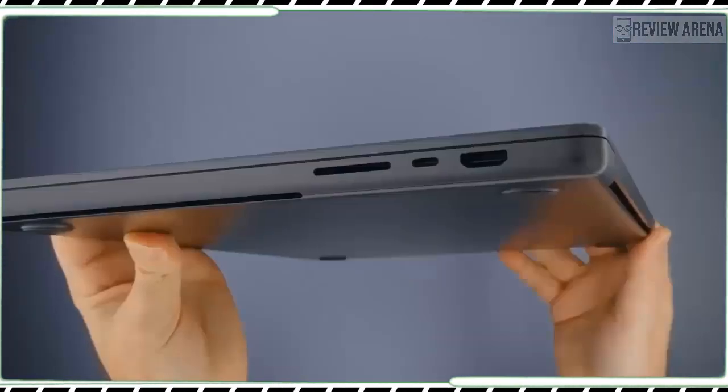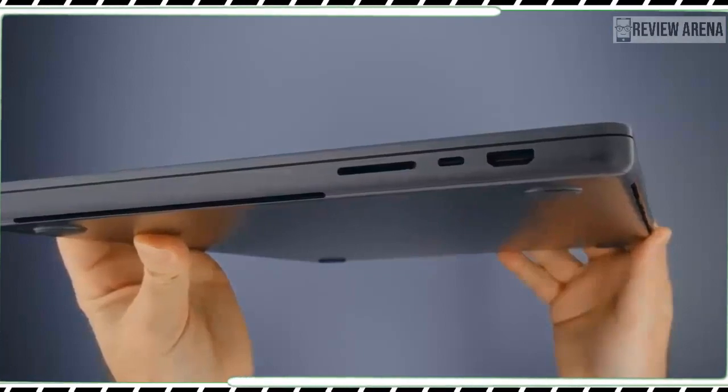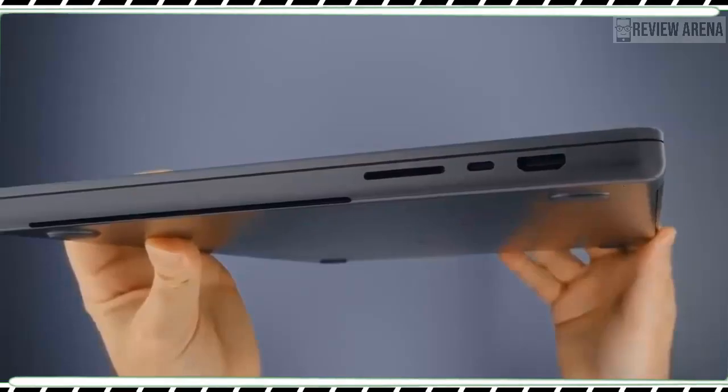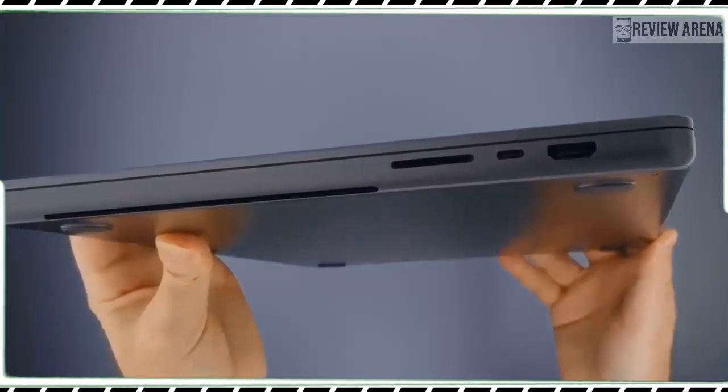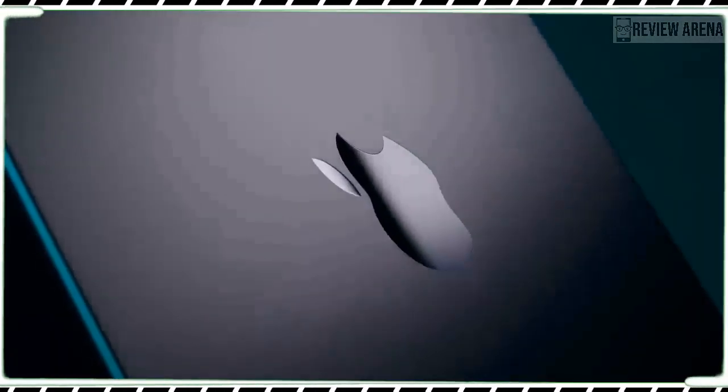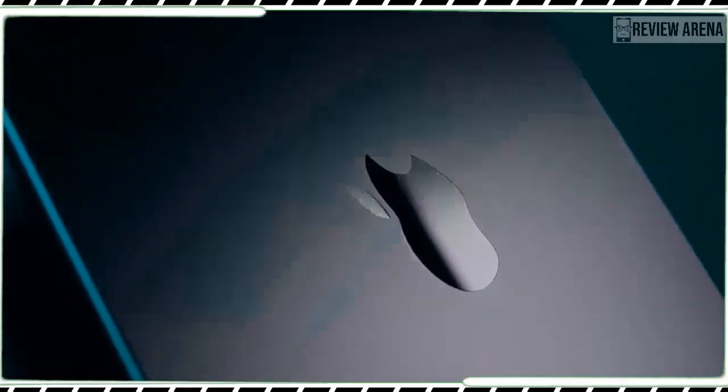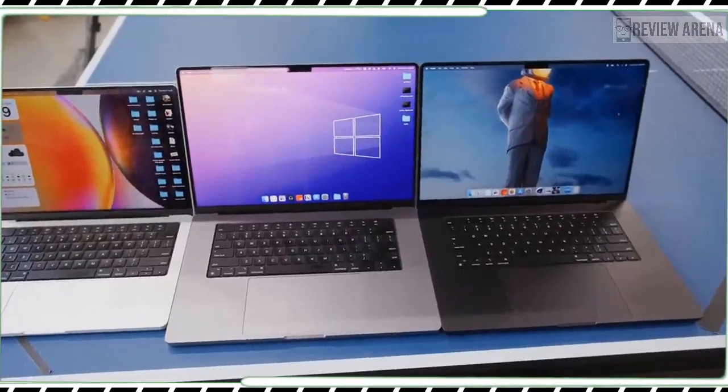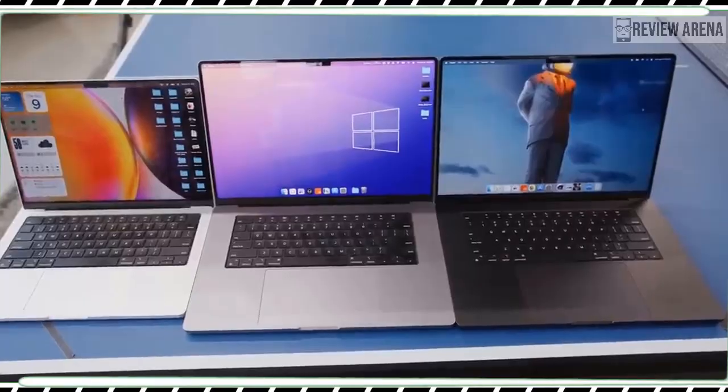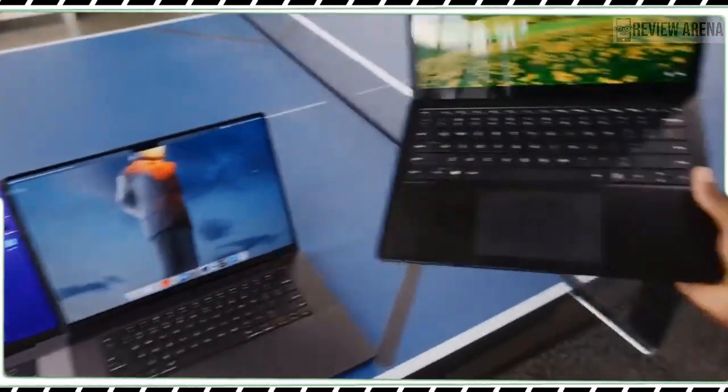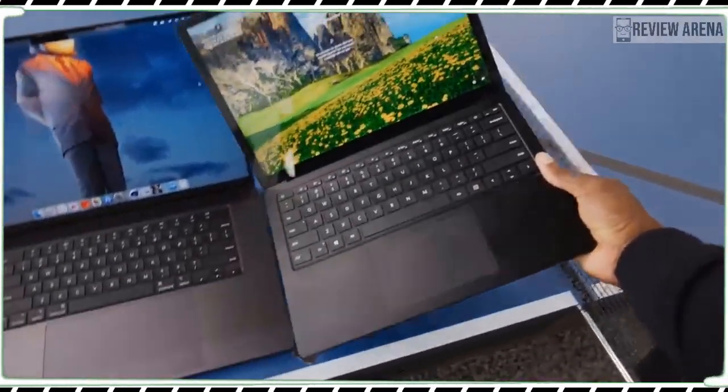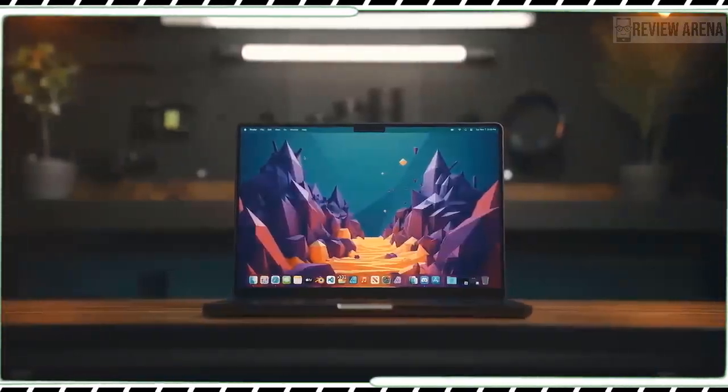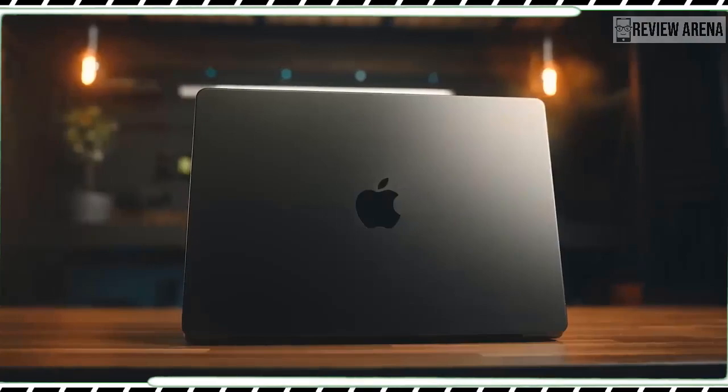So, how does the new MacBook Pro M3 stack up? The M3 chip delivers serious power, boosting 60% faster performance than the MacBook Pro M1 as well as a big graphics boost. You can even play games on this laptop with console-like visuals thanks to hardware-accelerated mesh shading and ray tracing.